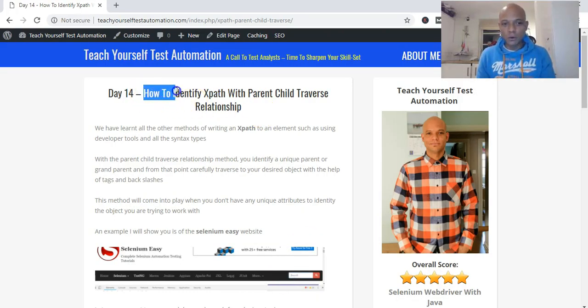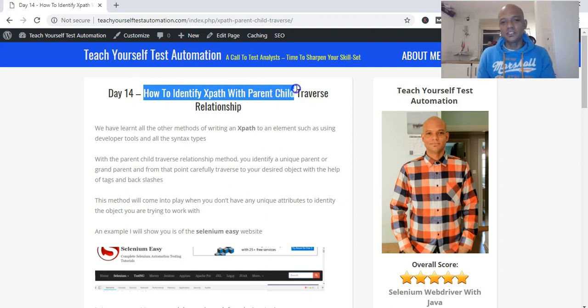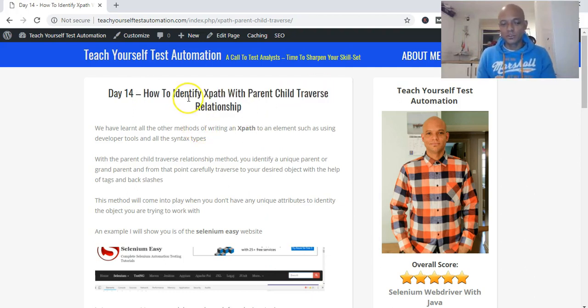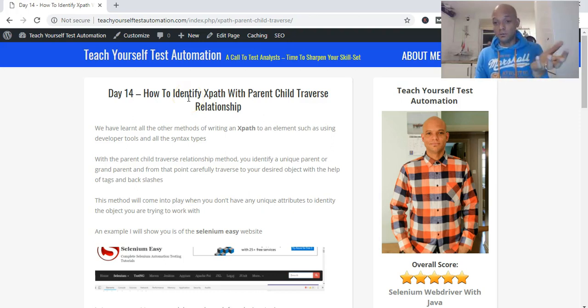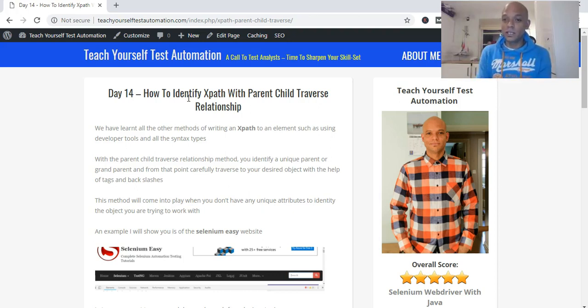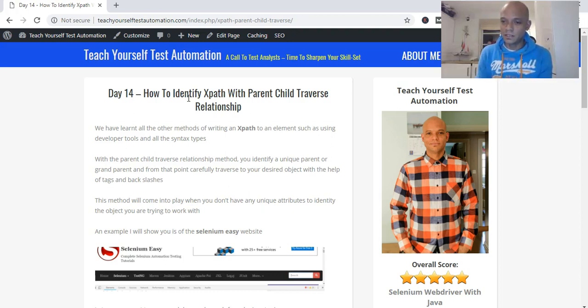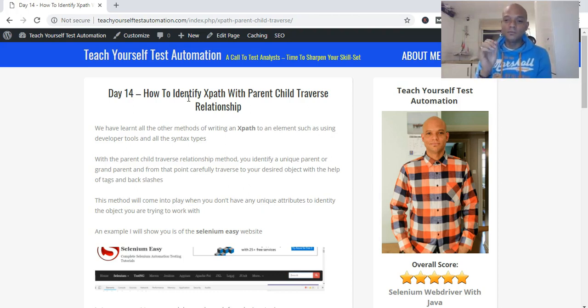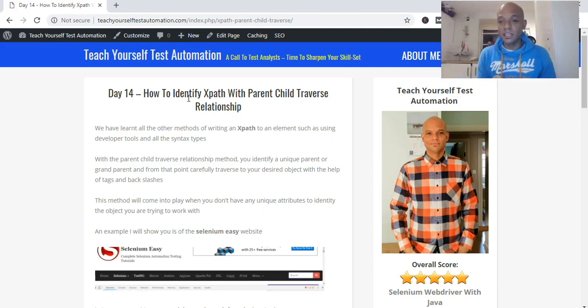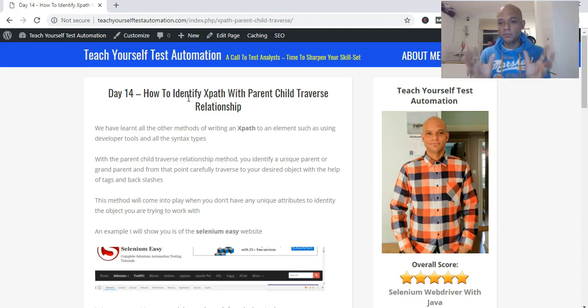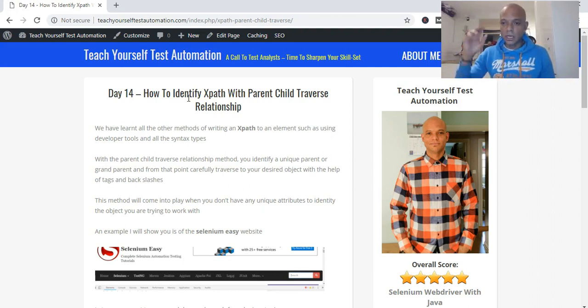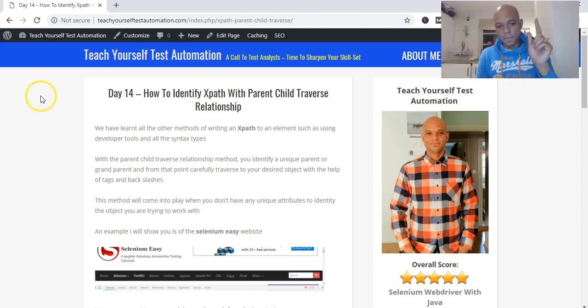We have successfully seen how to identify an XPath with the parent-child traverse relationship. That's what we use to identify our object or element, which was our search box in the Selenium Easy website, and send some text into that text field. Thank you very much for watching. I hope this video was helpful to you. If it's helpful to you, comment, like, share, and engage. Drop a comment below this video and subscribe to the YouTube channel. Thank you very much, and see you Day 15.